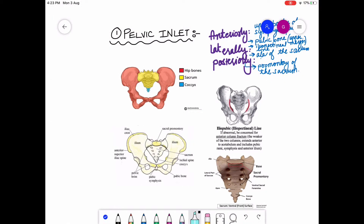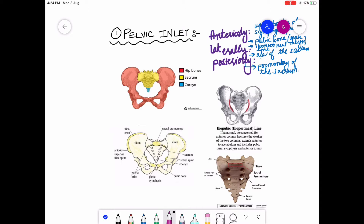Here in this diagram, the yellow one is the sacrum, and this one is the coccyx, and this is the hip bone. These are the major parts of the pelvic bone.